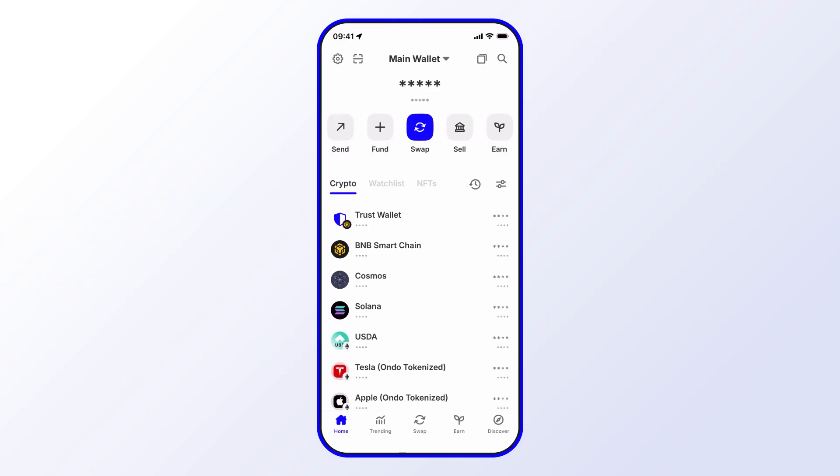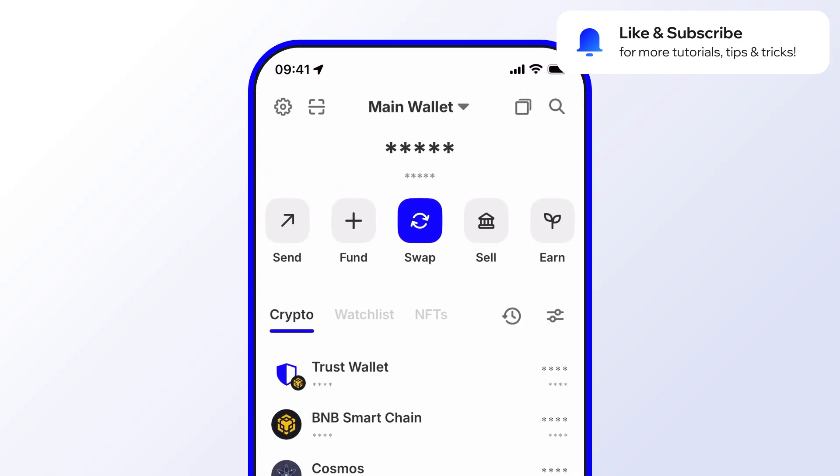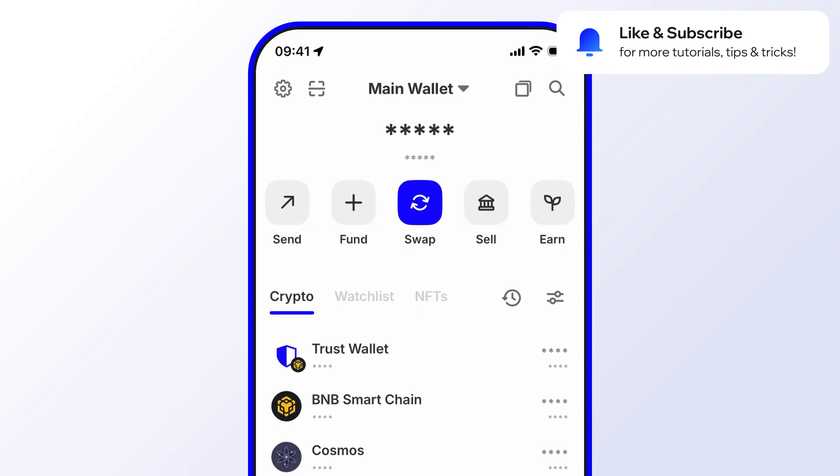Before we get started, go ahead and like and subscribe to the Trust Wallet YouTube channel. That way you'll never miss important updates, including special promotions, opportunities to earn, and exciting new features. In this video, we'll go